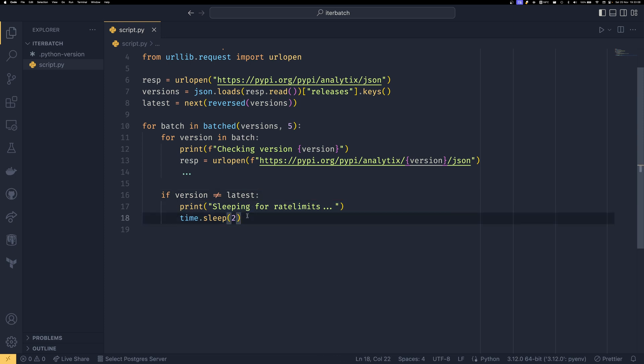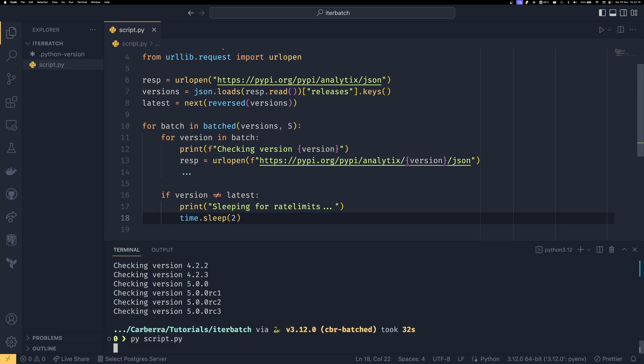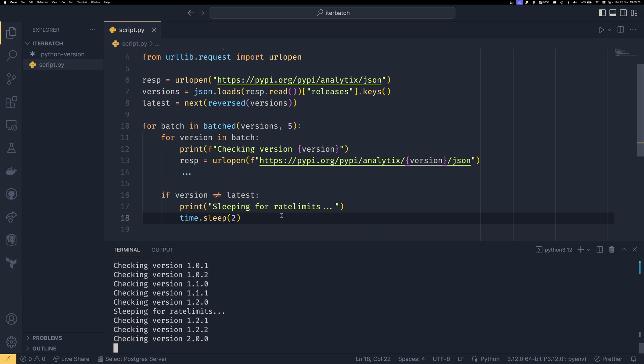Unfortunately, because this is a generator, that is the only way of knowing. So if you don't know beforehand, then you don't have a way of knowing in the batch either if it's the last one. But now if we run this again, you can see it sleeps for rate limits, sleeps for rate limits again, sleeps for rate limits again, and it will keep doing this.